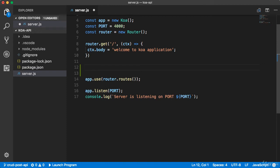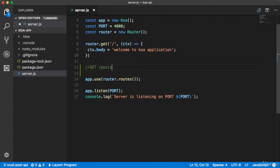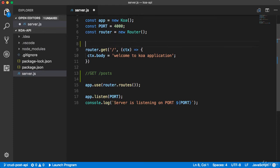The next challenge for you is to create another endpoint. This time you have to create a GET request and the URL should be /post. Whenever you send a request to this endpoint, you must return all the posts.